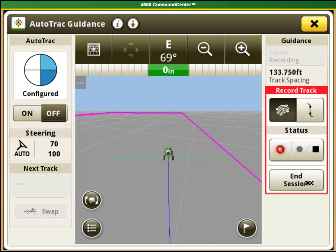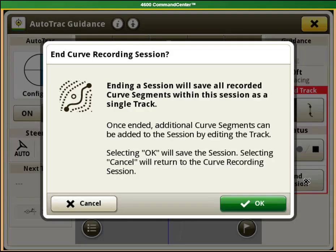Once you come to the end of where you want the adaptive curve line to be, select the finish button. This will create your auto track line.